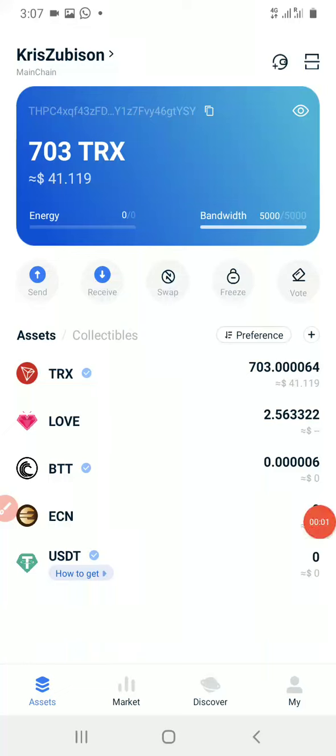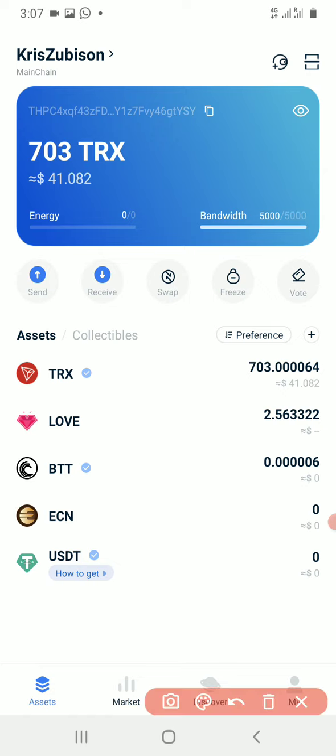Hello friends, welcome back to my channel. This is a tutorial on how to join the Troncase version 2, that is the Pro version. Quickly go to your Discover.